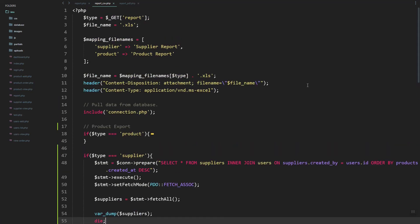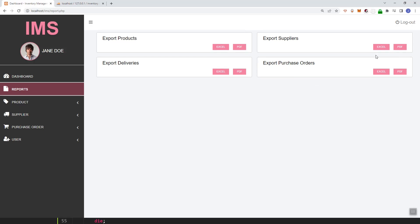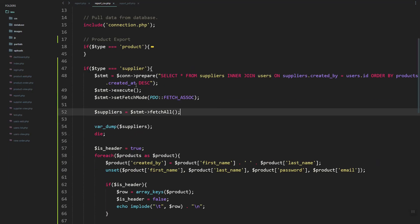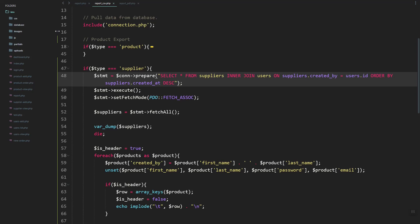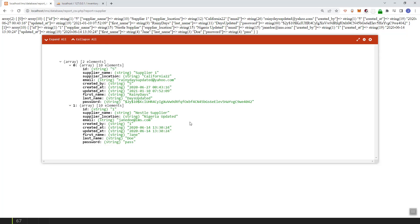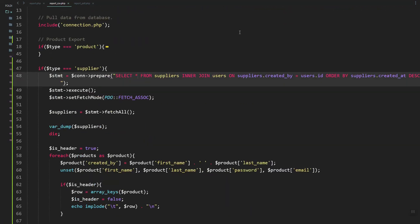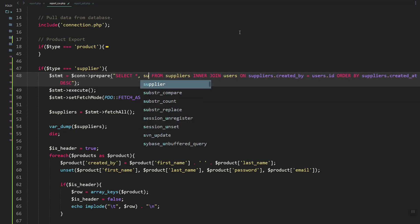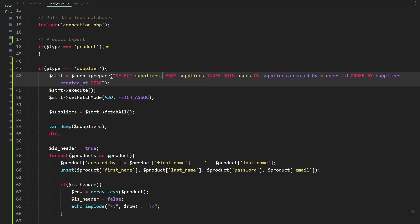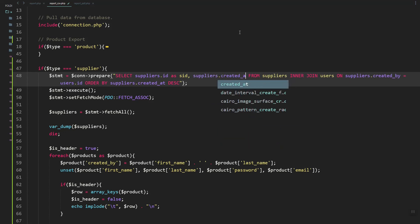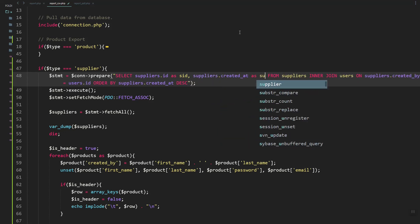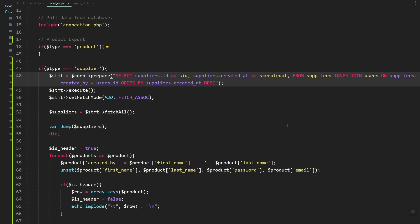Let's comment out the header so we can var_dump the data and see it on screen. Let's add one supplier and dump. Here we have the data. Next, we need to select the columns we want to export — first is the ID, so let's add an alias, and then also the created_at.